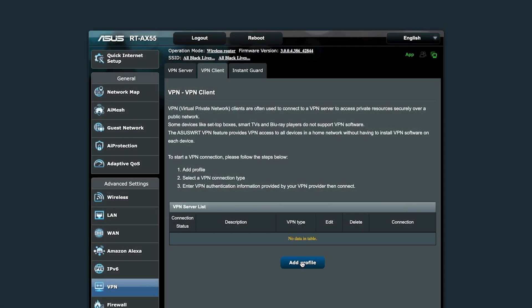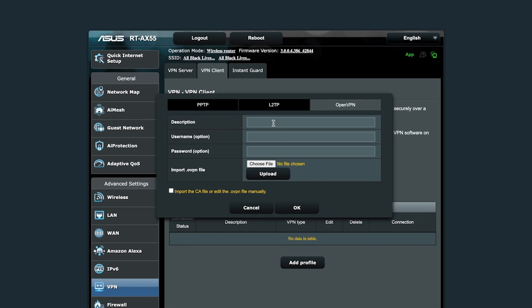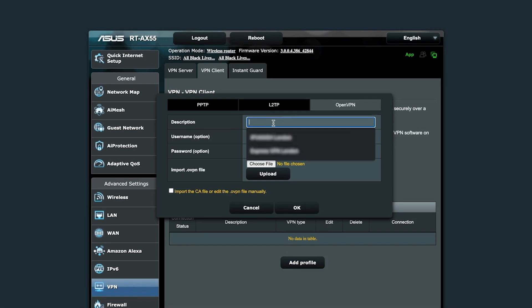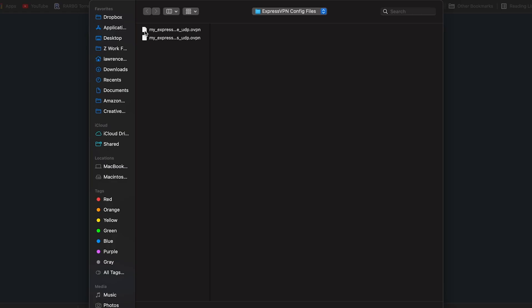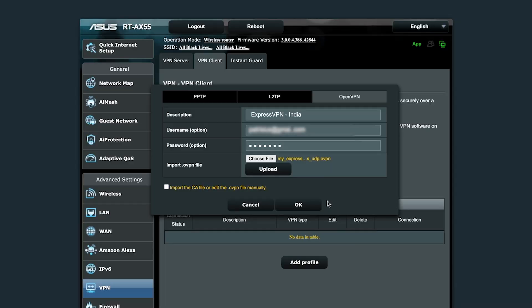Back in your router's VPN section, click Add Profile. Enter a description like ExpressVPN India, then input your VPN username and password. Upload the .ovpn configuration file you downloaded, and if there's an option for auto-reconnect, enable it.